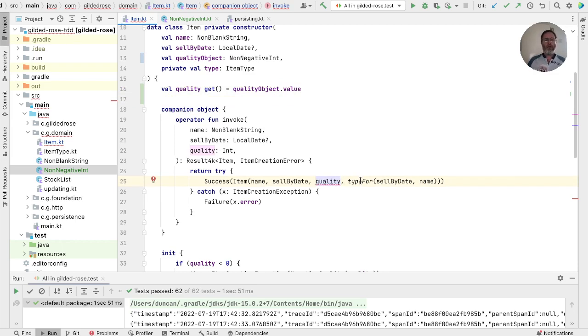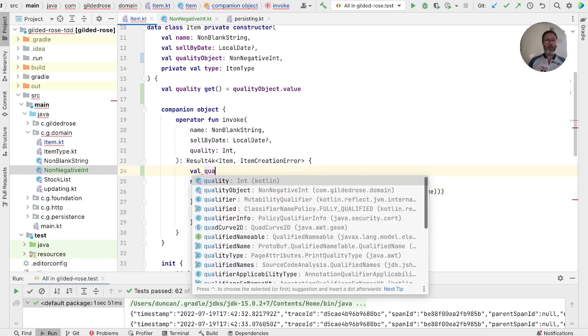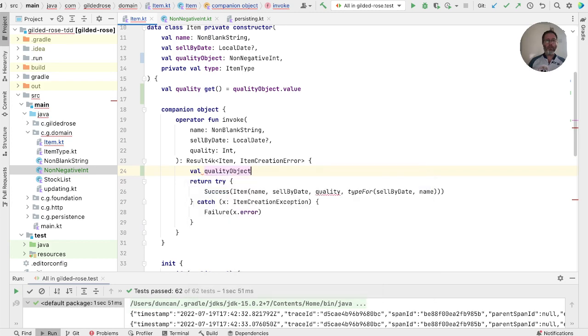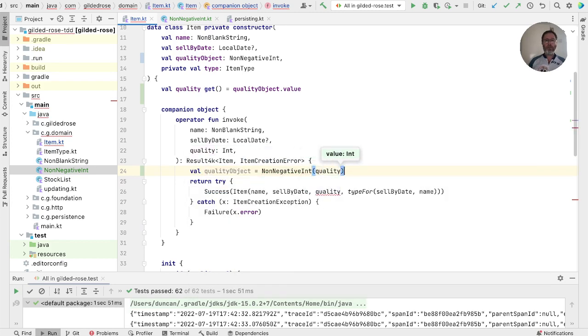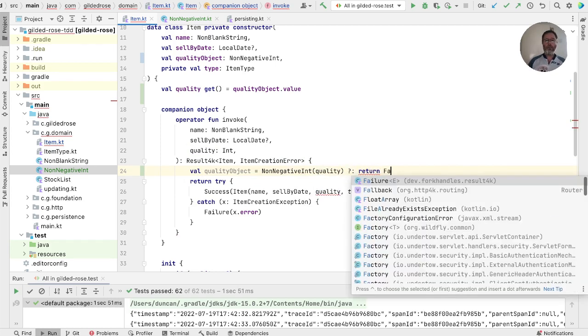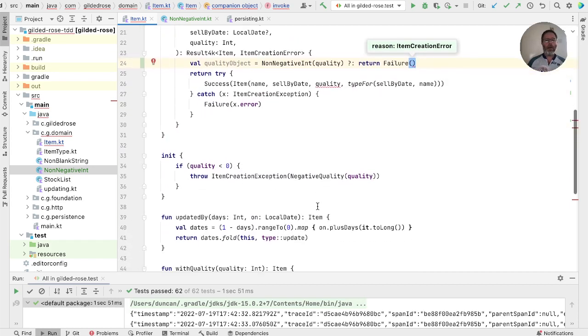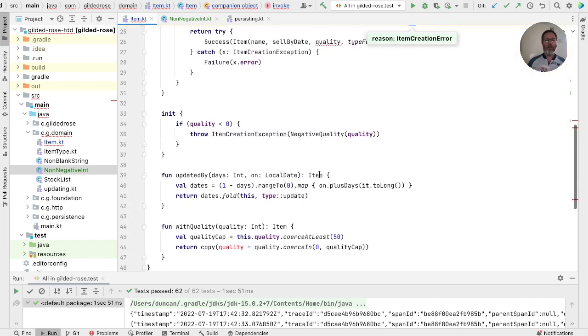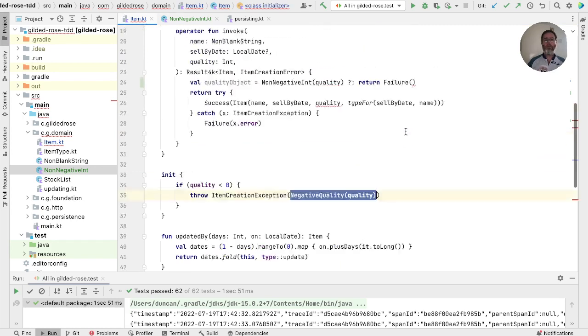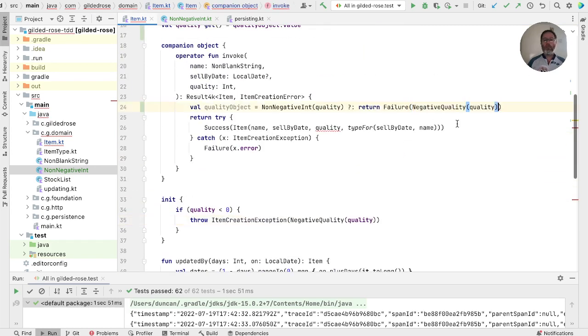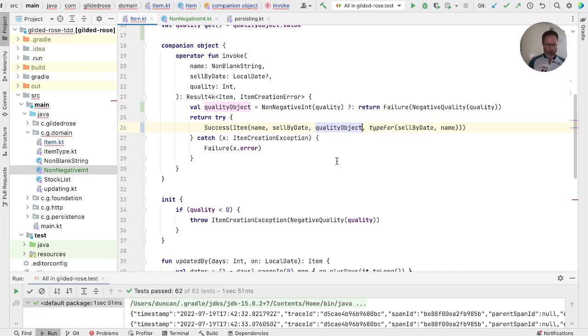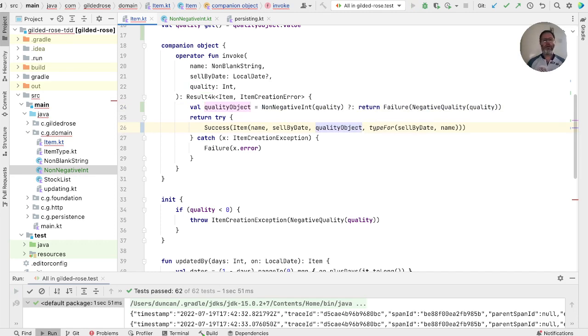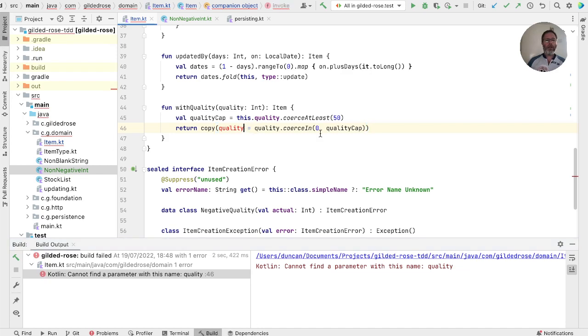And here we are taking an int, but we need to create a non-negative int around it. Now we know that we've got tests that make that fail, so this time we'll go straight to creating ourselves a quality object of the int that we've been passed. And if that was to fail, then we want to return failure with our error inside it, and that's a negative quality. That's this thing. We can use the quality object in here. And if we run that, we expect to have the same behavior. One little problem here, and that's that this is our quality object now.